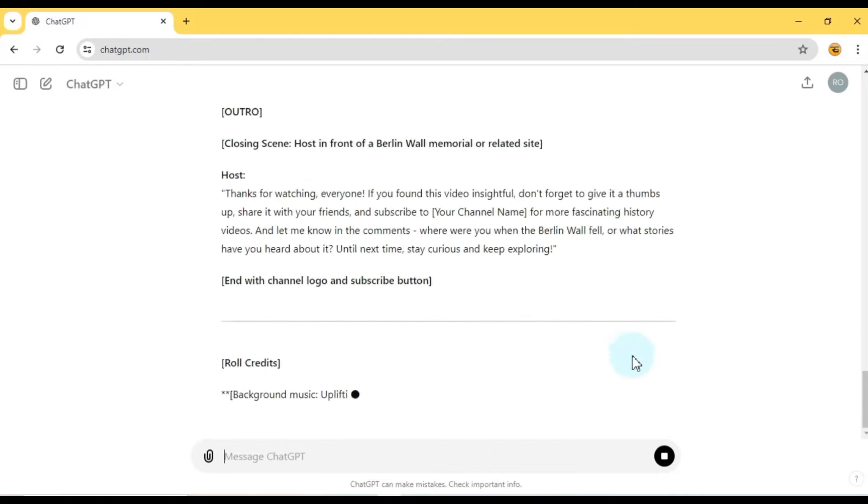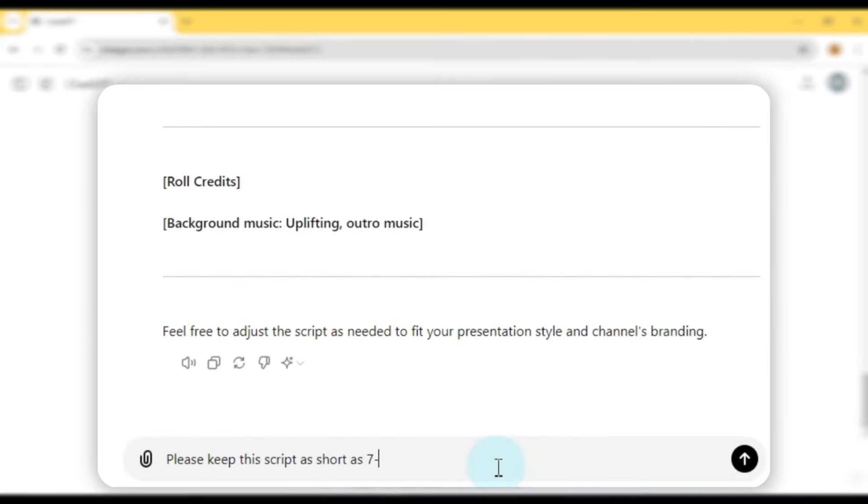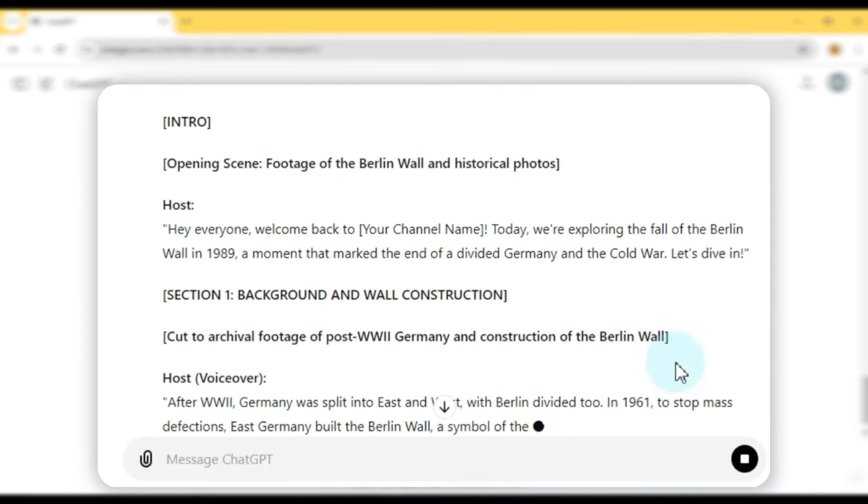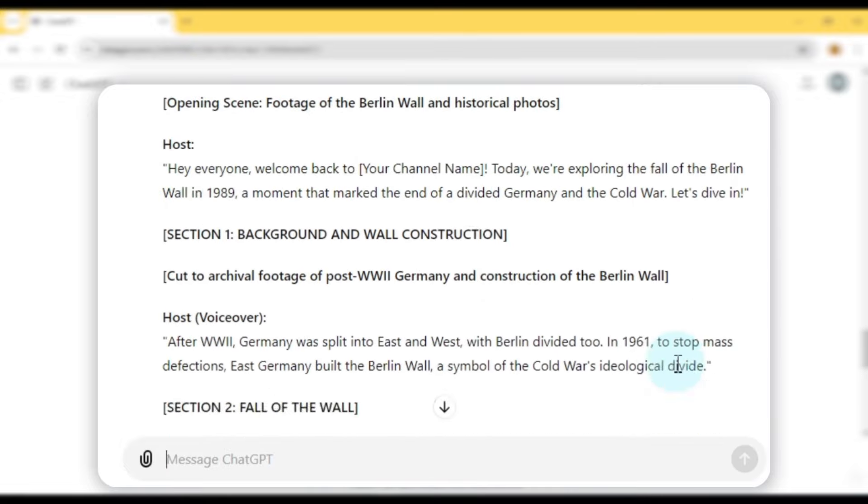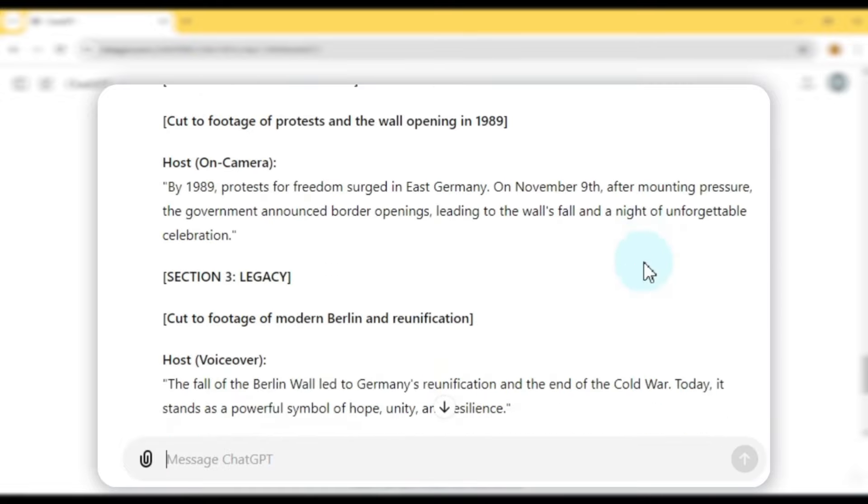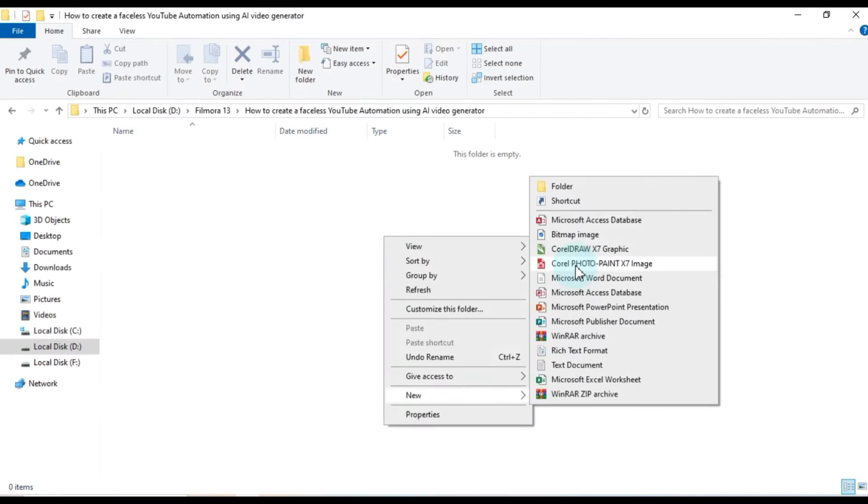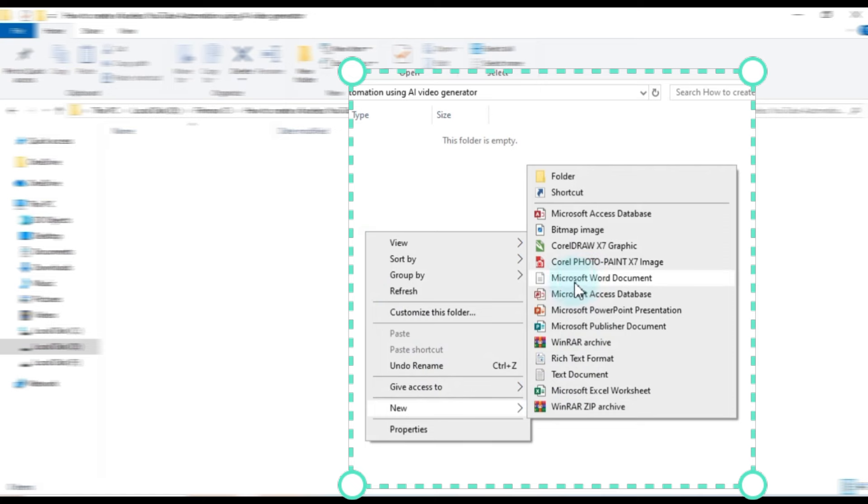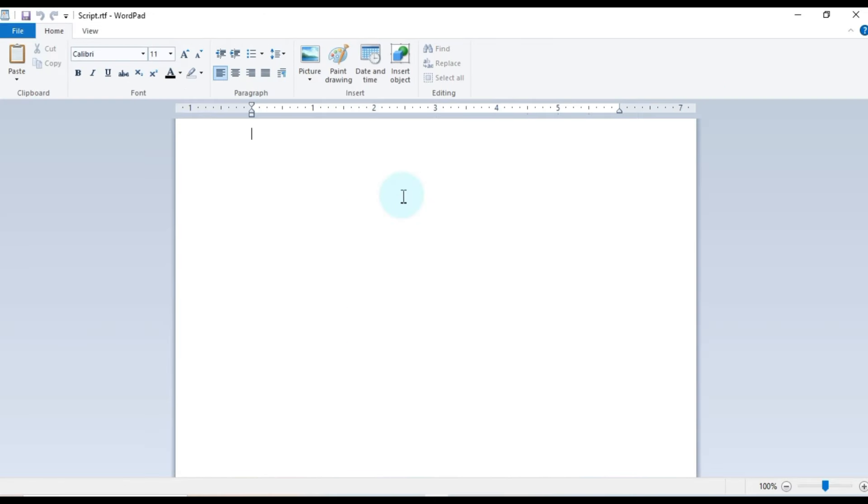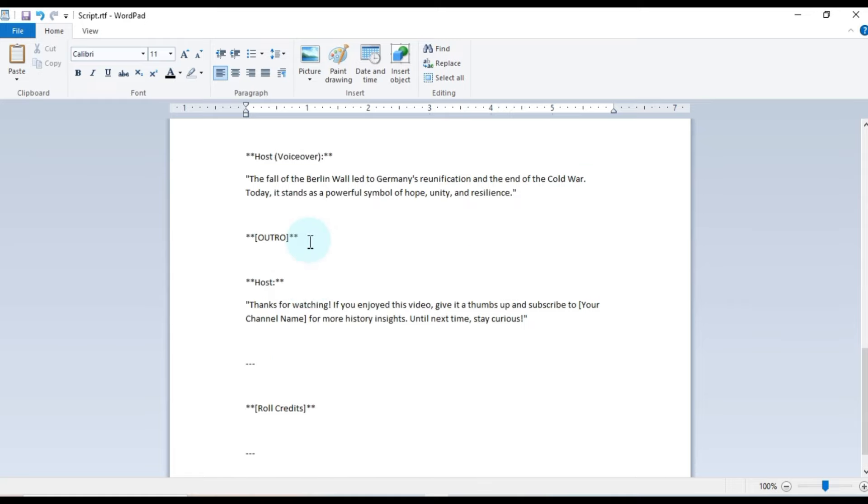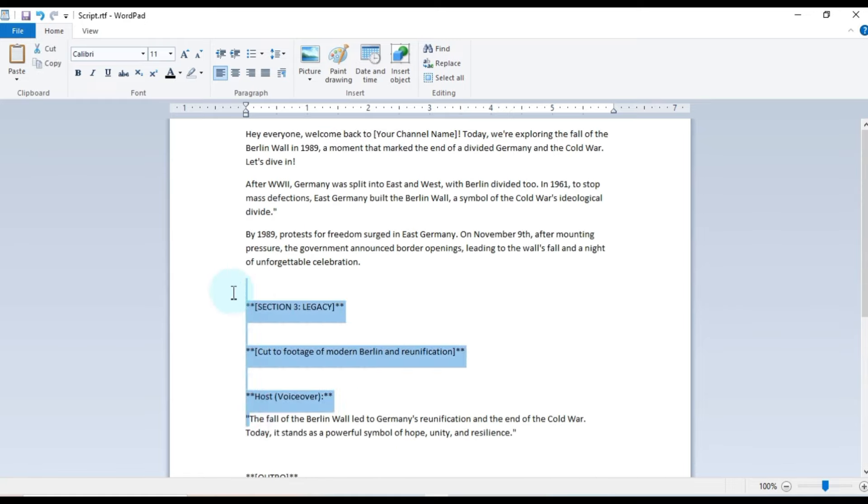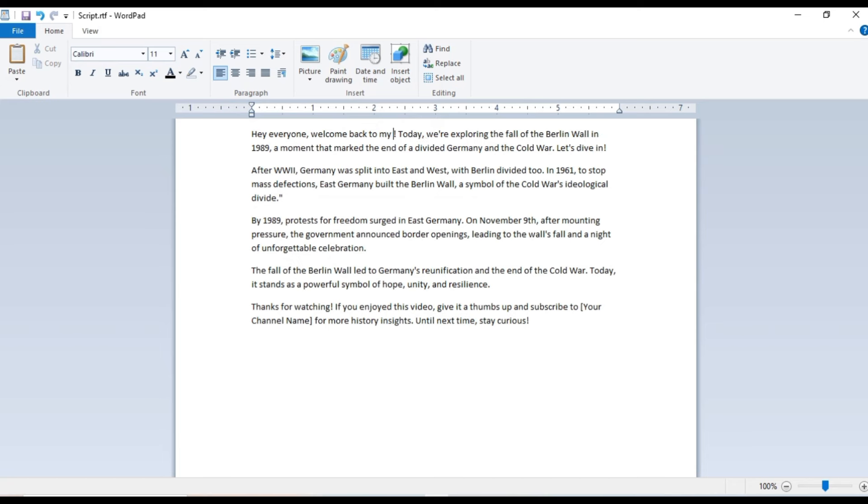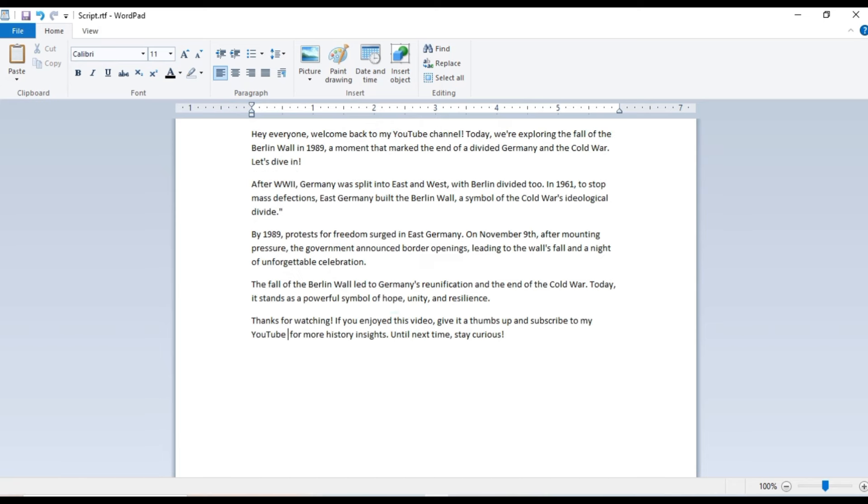Next, we need to shorten this script. So I give another prompt to ChatGPT to condense it. After shortening, I copy the script and paste it into a new Microsoft Word or rich text format file. I then remove any extra text and errors to prepare the script for text-to-speech in AI video. Once this is done, our script is ready.